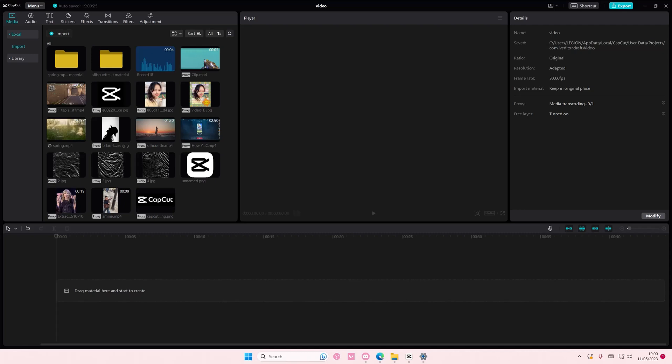Hey guys and welcome back to this channel. In this video I'll be showing you guys how you can replace either videos or photos on CapCut PC. It is actually pretty simple.